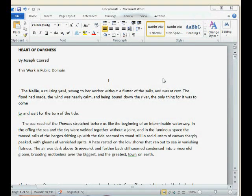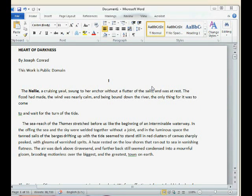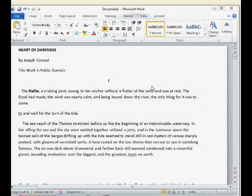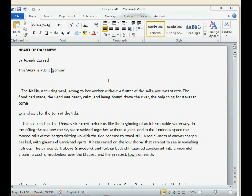Hey everyone, this is Paul Salved out in Bangkok, Thailand. I'm the managing director of BBE Books. Today we're going to take a look at converting an e-book, making an e-book, starting out with a source document. What we have here is Heart of Darkness by Joseph Conrad — a public domain work from Project Gutenberg — and we want to turn this into an e-book.